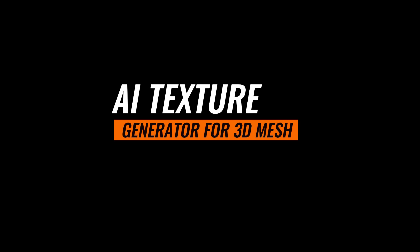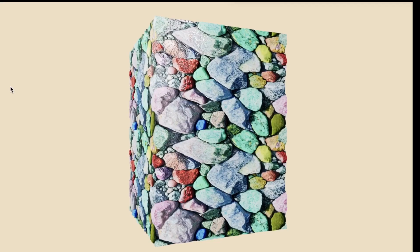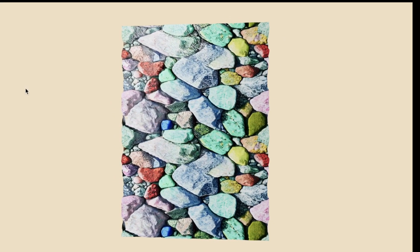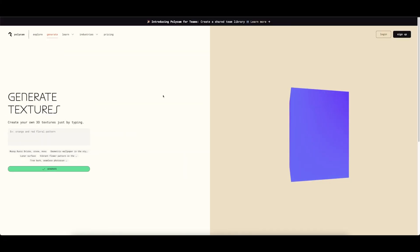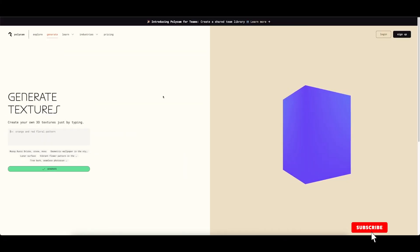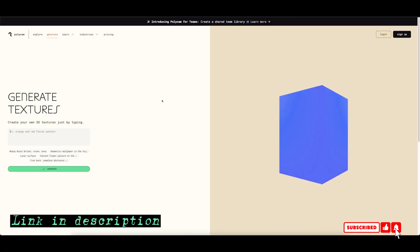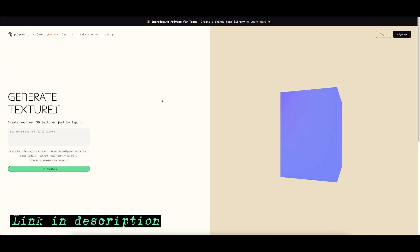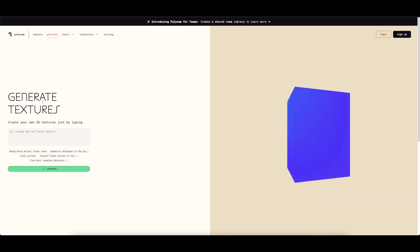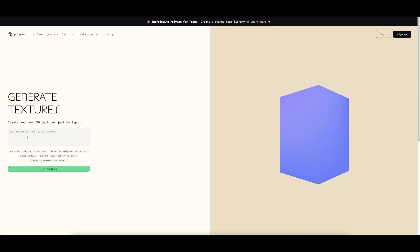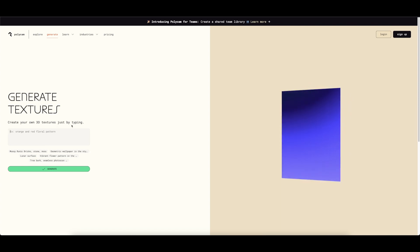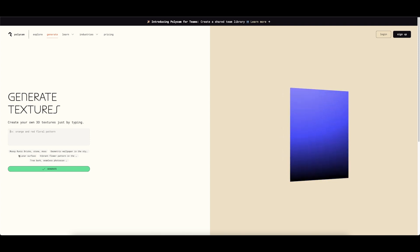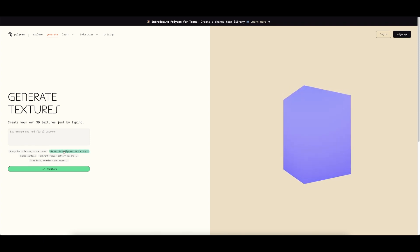So here is Polycam where you can generate textures for your 3D game assets or 3D mesh. You can see a very simple UI here. All you have to do is simply type in a text prompt to create your own 3D textures just by typing. You can see some presets given here which you can use to generate variations of textures.